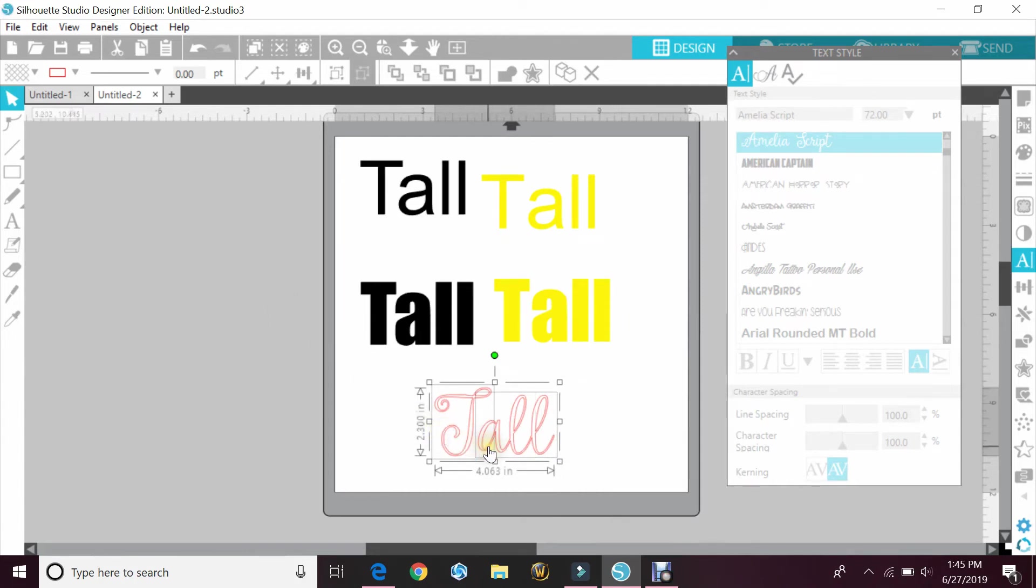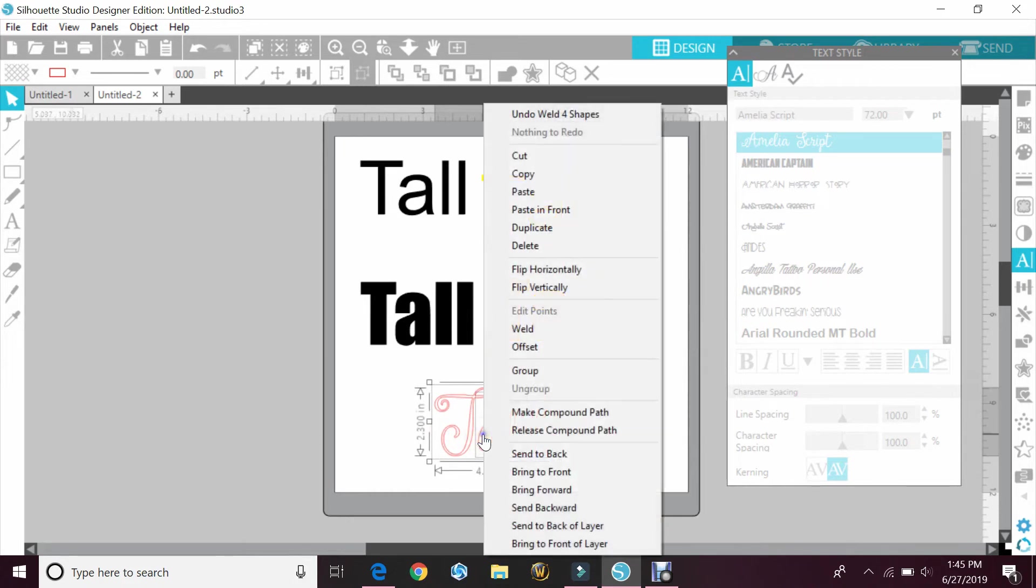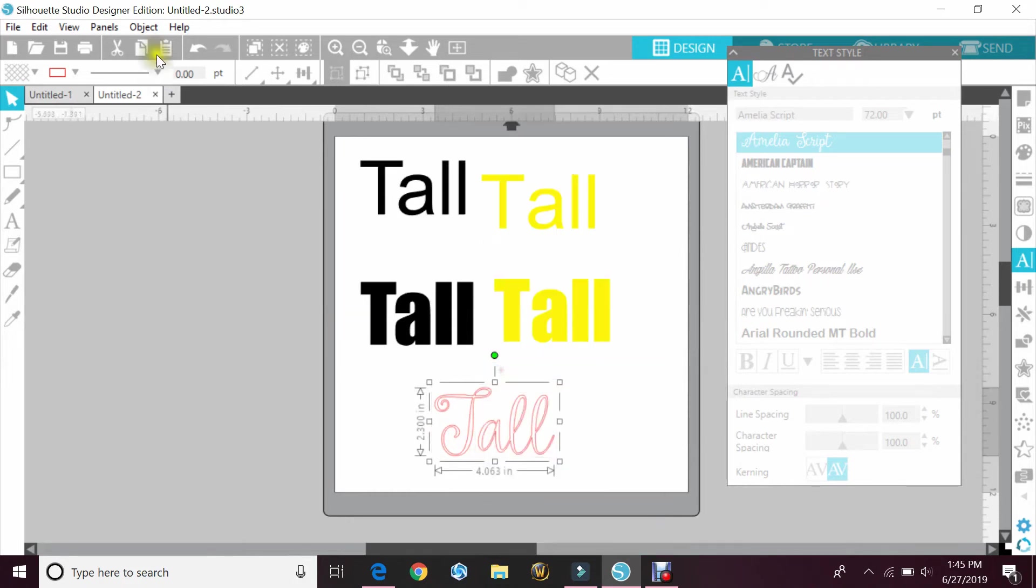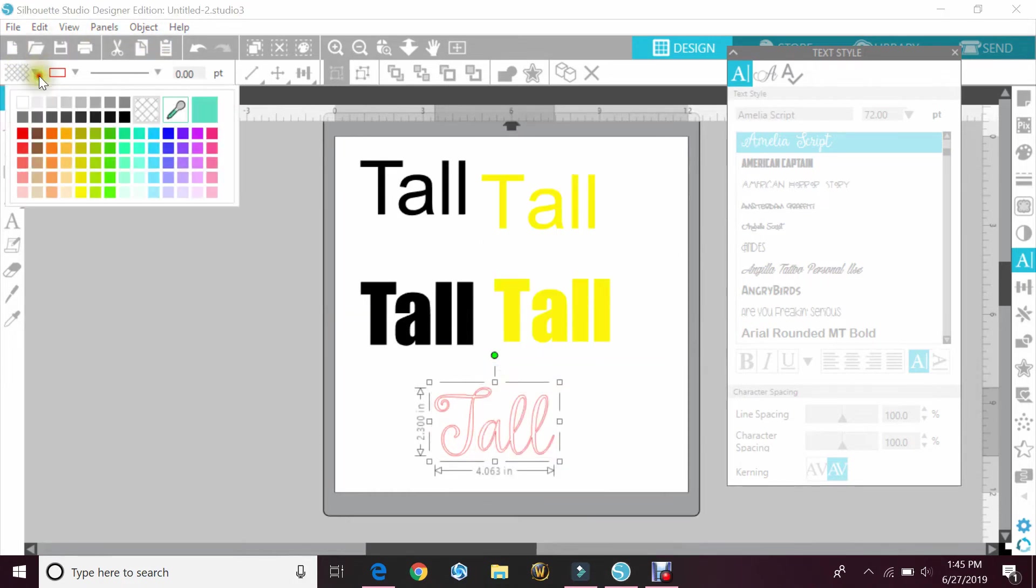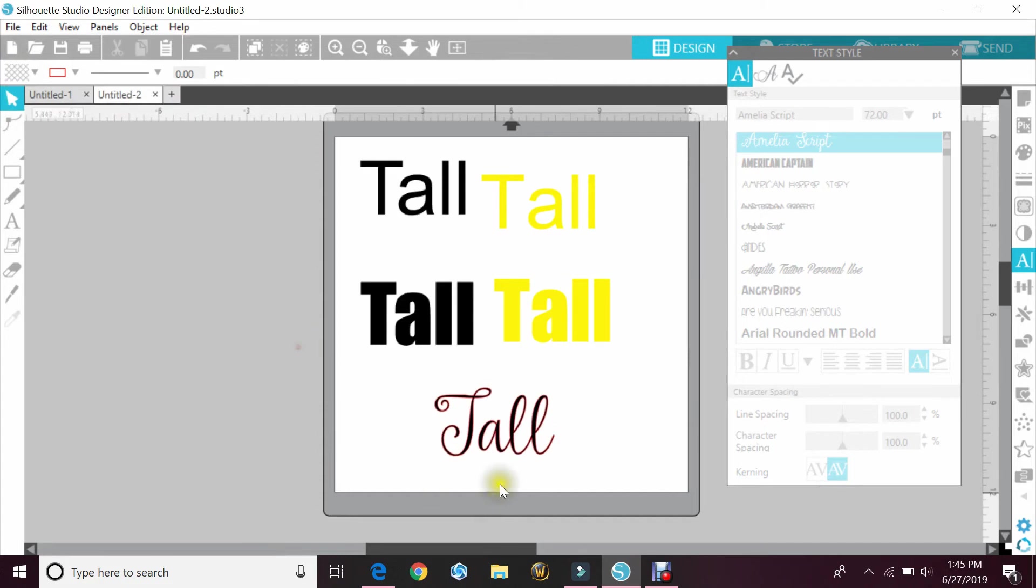The T and the A aren't touching so they're not going to weld, so that makes them two different items. So you would want to group them so they can move together. And I'll just color that in so it's easy for you to see.